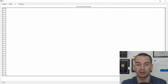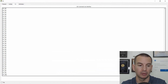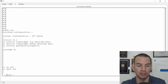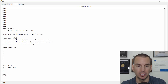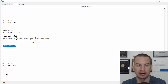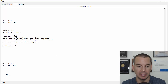So I'm on my router here, R1. If I do a show running config, you can see the hostname is R1 there. And if I do a show startup config, the hostname is also R1 in the startup config as well. So that has been saved.